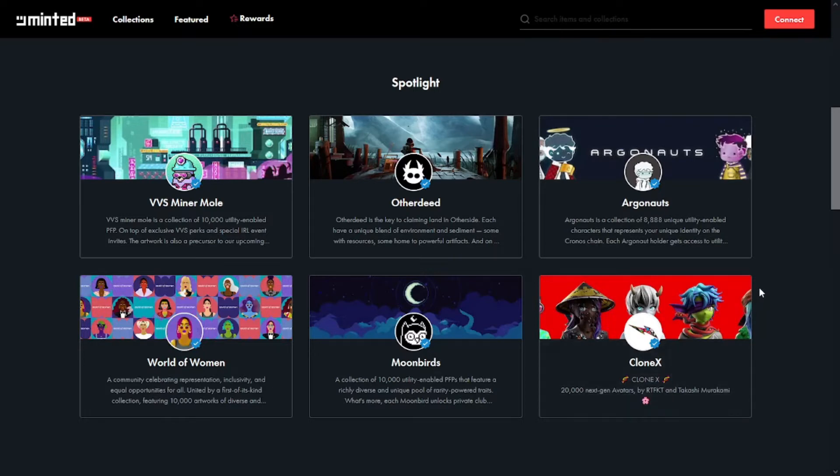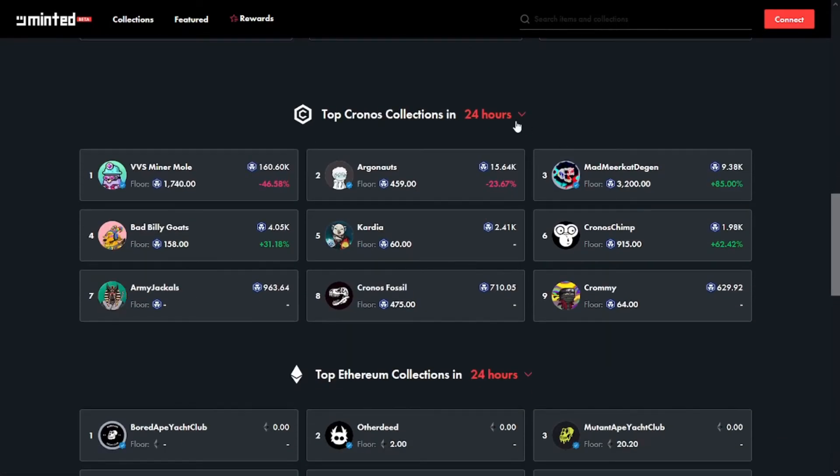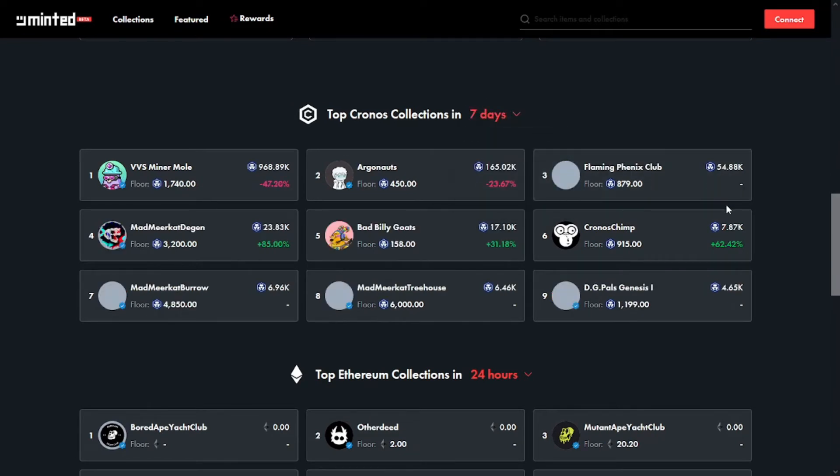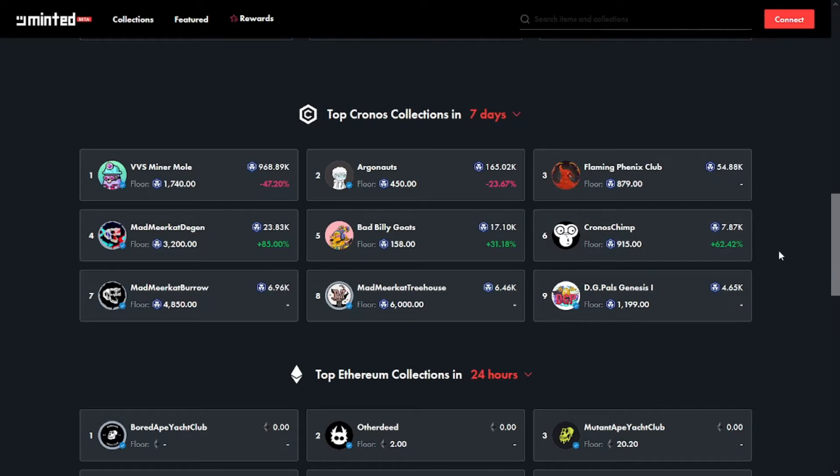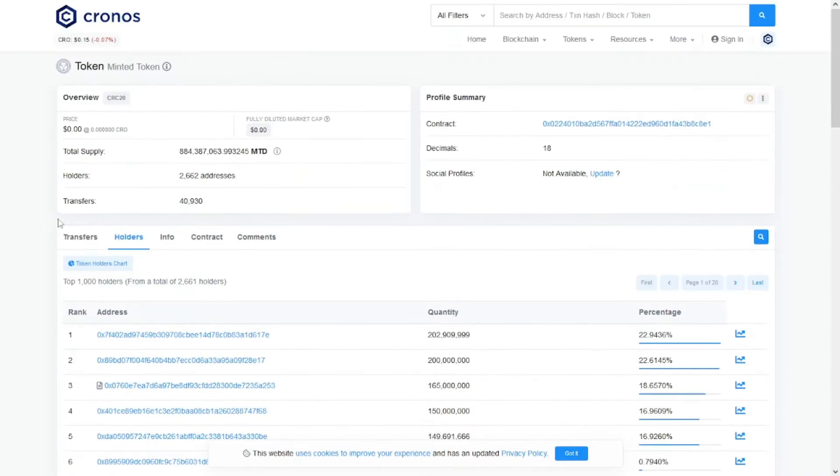The MTD is the Minted native token built on the Cronos chain which will be used to reward users for various activities and platform participation. In the future, the MTD token may also be used for governance of the platform. There is one billion tokens on the max supply and 2,600 addresses have this token so far.